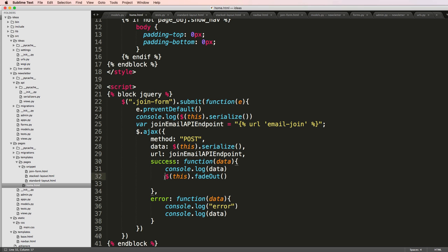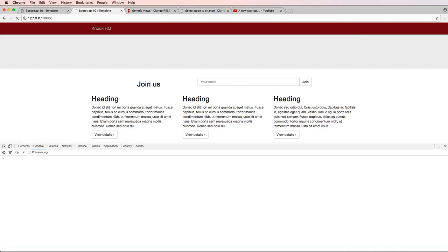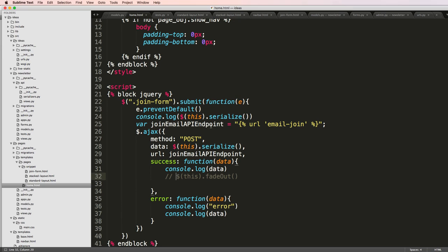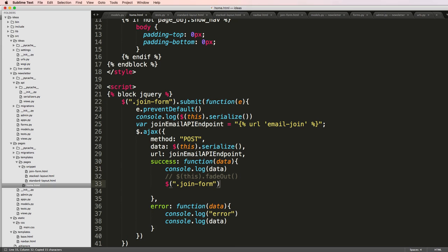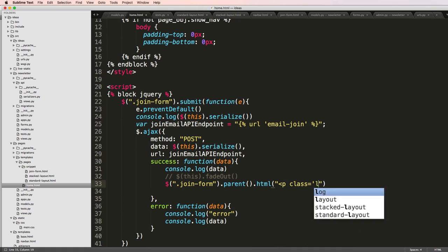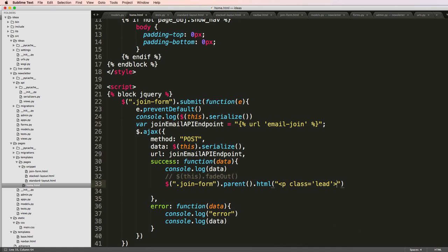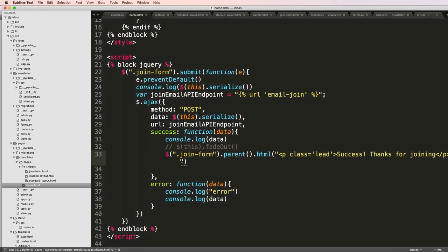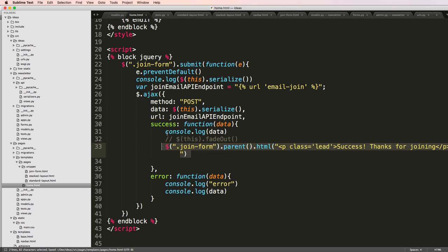I hit join and sure enough, the object actually comes through. So that's good. Now what I can do is actually say, let's go ahead and do this.parent().html equals to p class lead. And we'll say 'Success. Thanks for joining.' Close off that P tag. There's our success form.